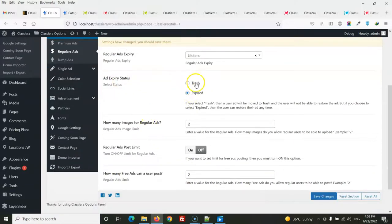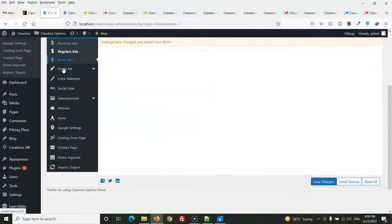After the expiry, the ad will either go to trash or its status will change to expired — you can select which behavior you prefer from the settings.